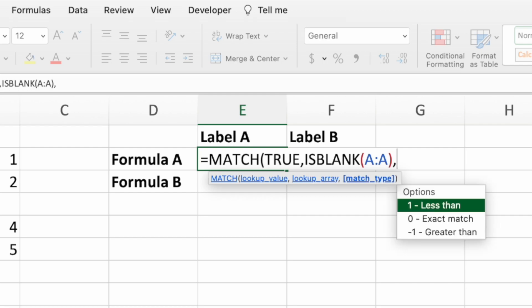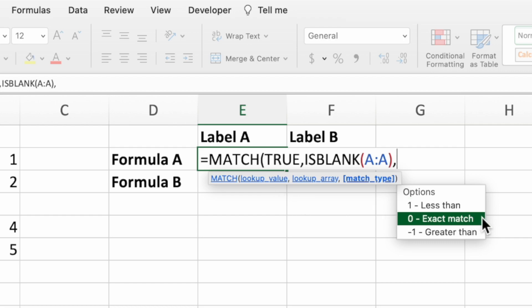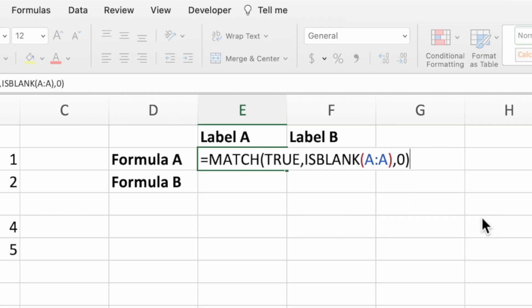Type a comma to go to the last parameter. The third parameter of match tells the function how precise it needs to be when searching for the first parameter inside the second parameter. For our equation, we only want to match if there is an exact match for the value in the first parameter, so we'll select option 0. Lastly, type a closing parenthesis and press enter.